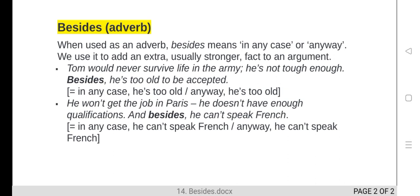'Besides, he is too old to be accepted.' So he is not tough enough, and besides, he is also too old — that is an additional point. Another example: 'He won't get the job in Paris. He doesn't have enough qualifications.' That is the first reason. 'And besides, he can't speak French.' The stronger additional reason is that he cannot speak French. That is how 'besides' is used as an adverb.